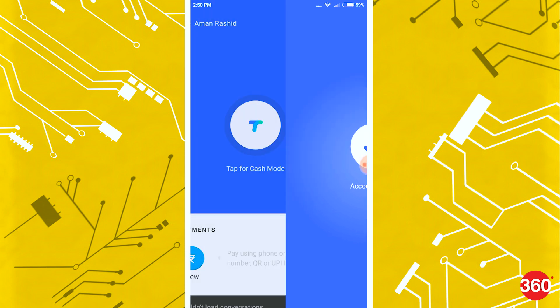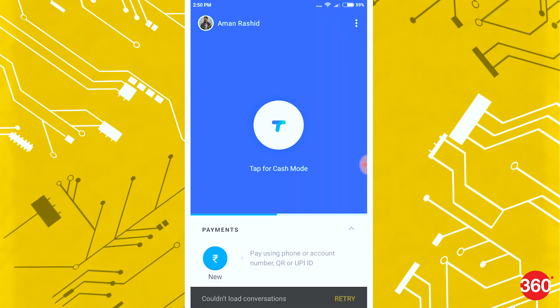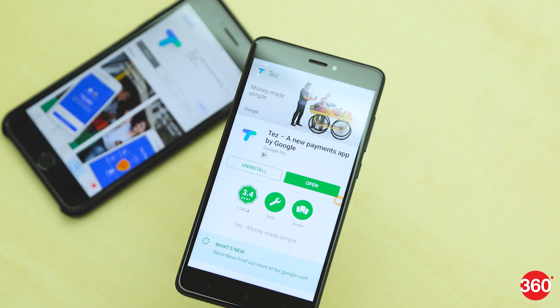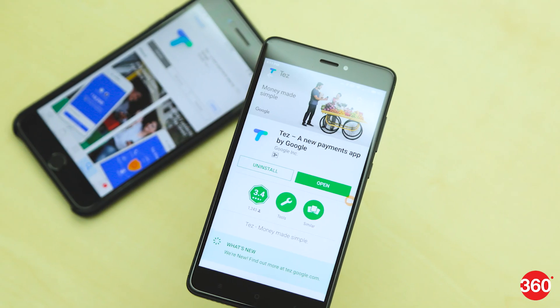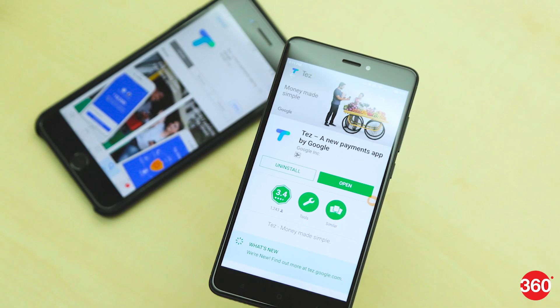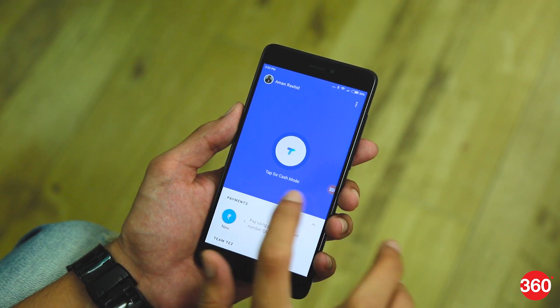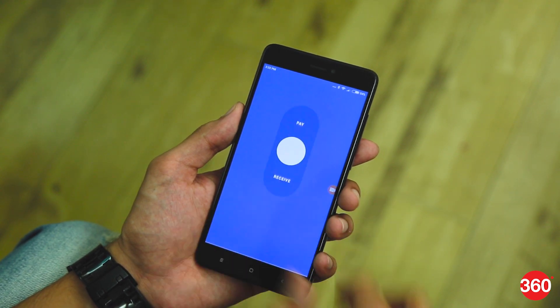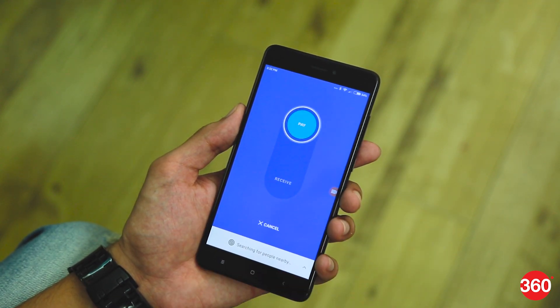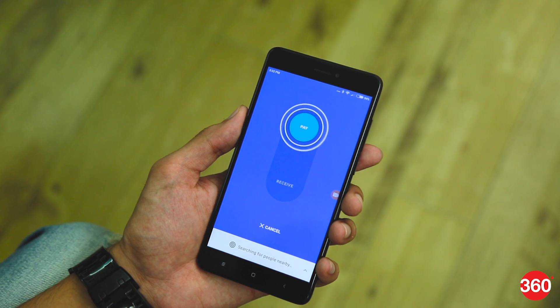Now, to send or receive payments, here's what Google Tez offers you. You can send and receive money with other Google Tez users nearby. For that, on the main screen, tap on Cash Mode and swipe up or down to pay or receive respectively.